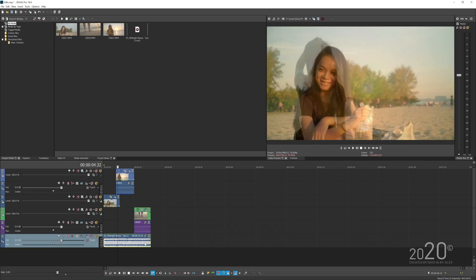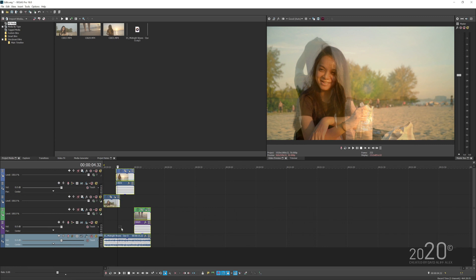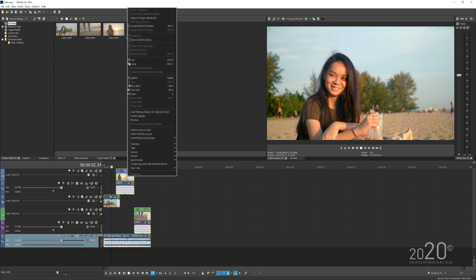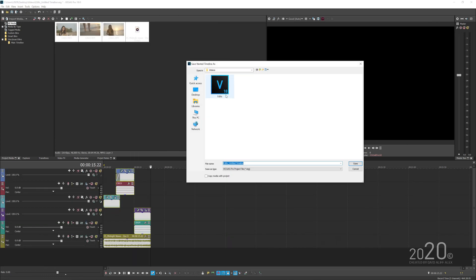The first thing that you need to do is you want to basically select the portion that you want to nest. So I already selected the three video clips here, including the music, and all you have to do is just right-click and press create a nested timeline.